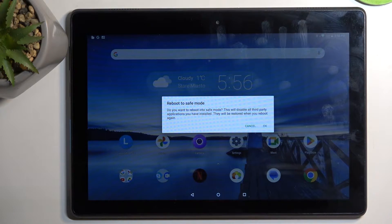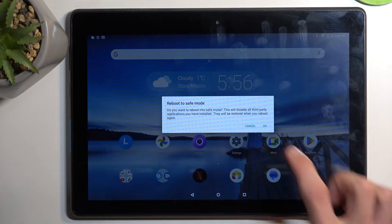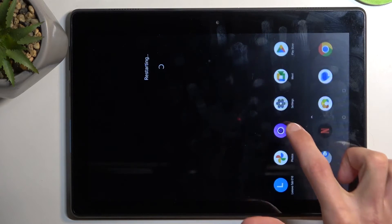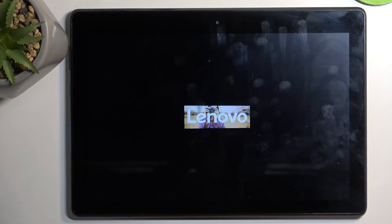So I'm going to click on OK — there we go — and this will initiate the reboot.